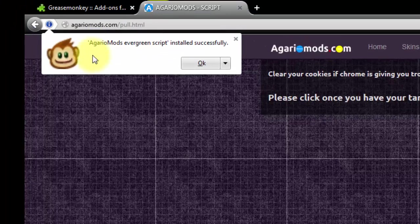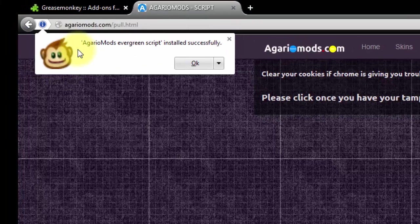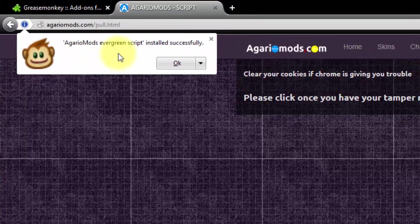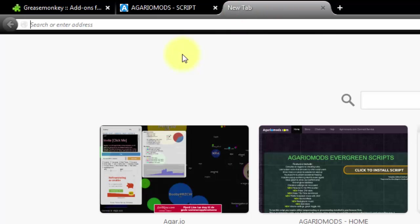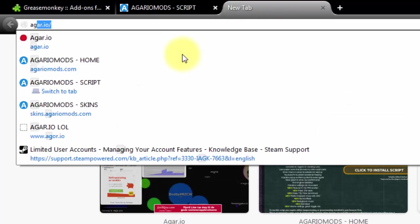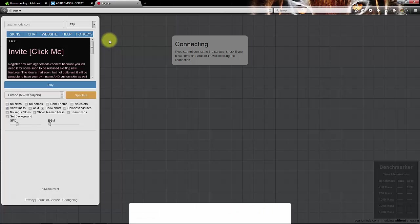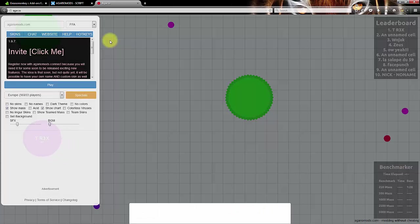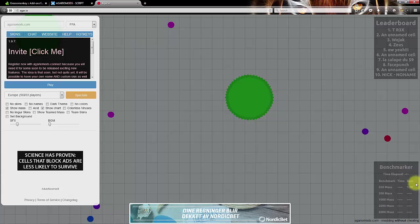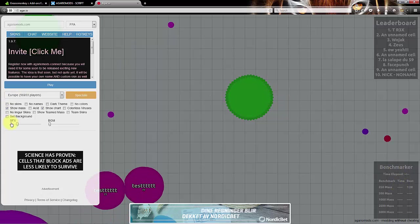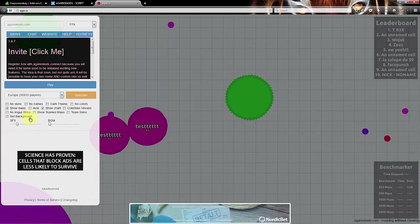And here you see this monkey saying Agario mods evergreen script installed successfully. So now you can go to Agario mods and you see that we have the mod with benchmarker and with old features,